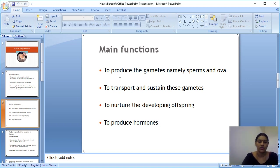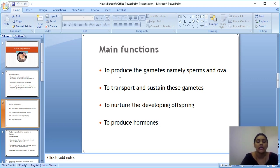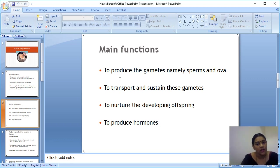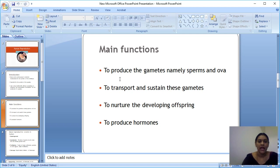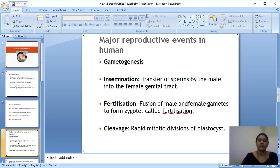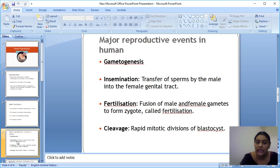So there are four important functions of the reproductive system: one, produce gametes — sperm and ova; two, transport and sustain gametes; three, nurture the developing offspring; and four, produce hormones. Now I am moving to the major events that occur in the human reproductive system.